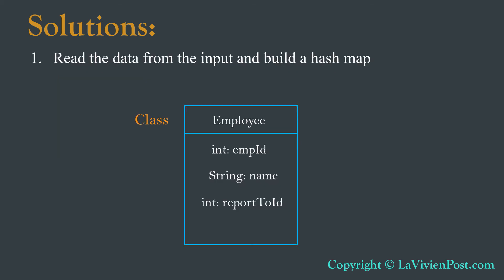Based on the format in the input, we can define a class employee. It has ID, name, and report to ID, which is the employee ID of his or her boss.